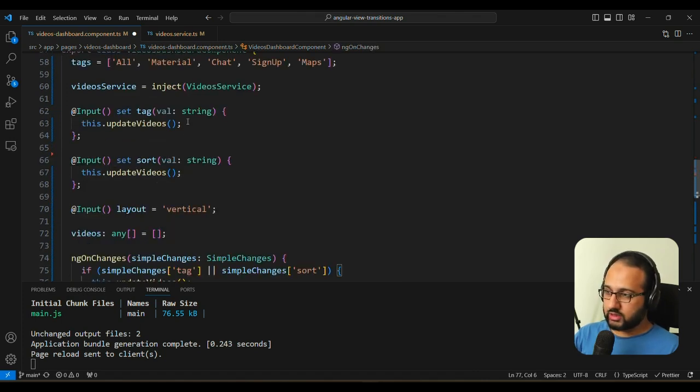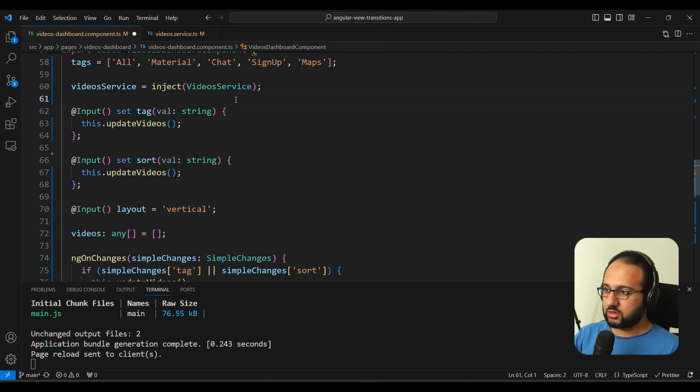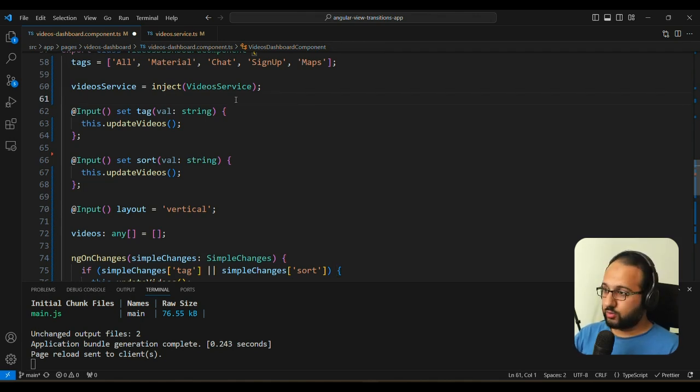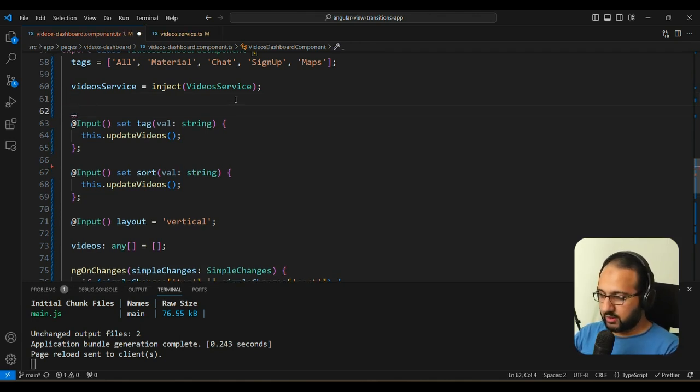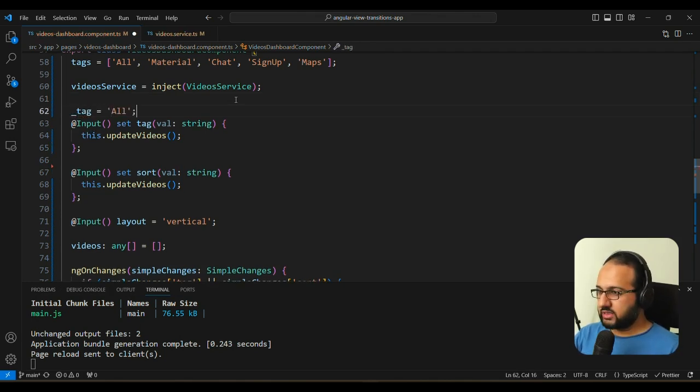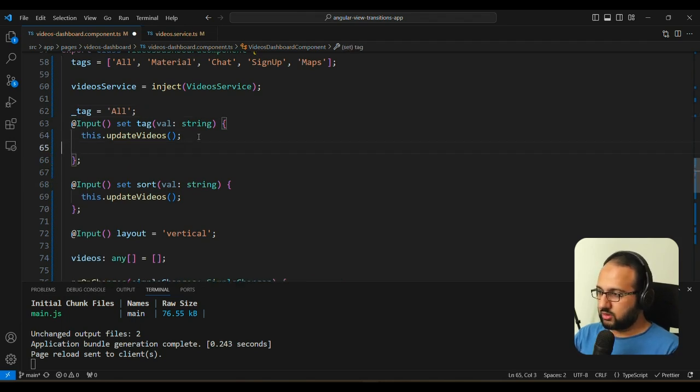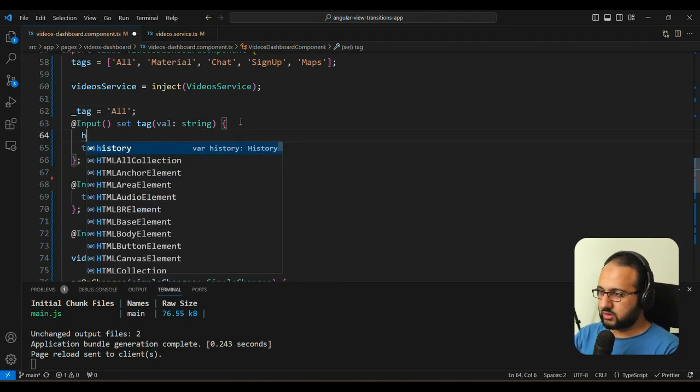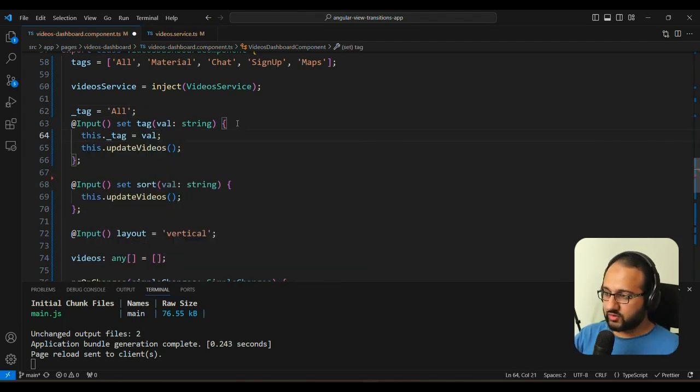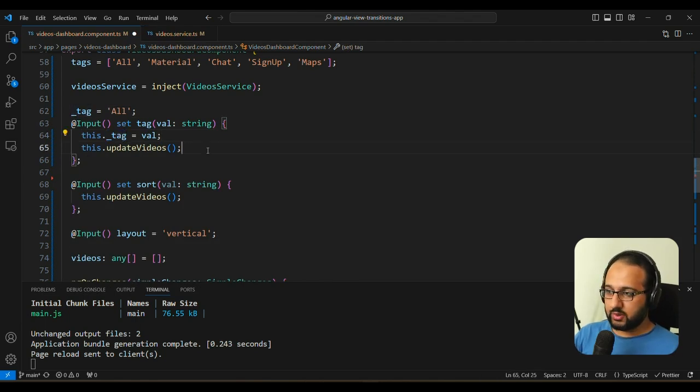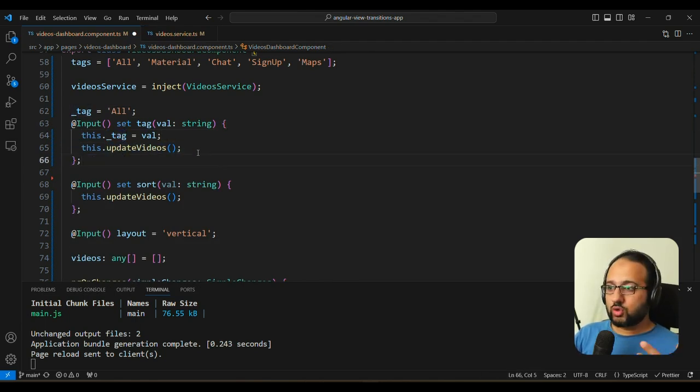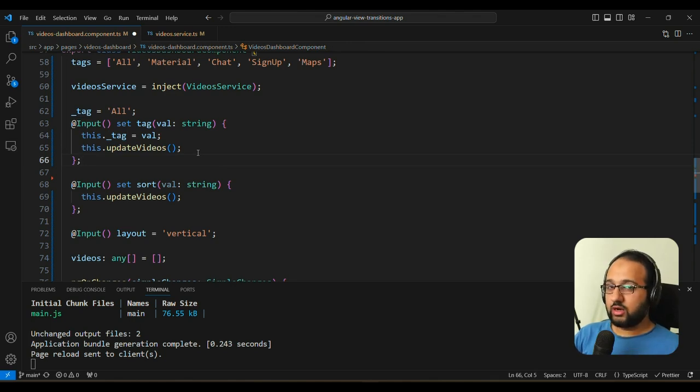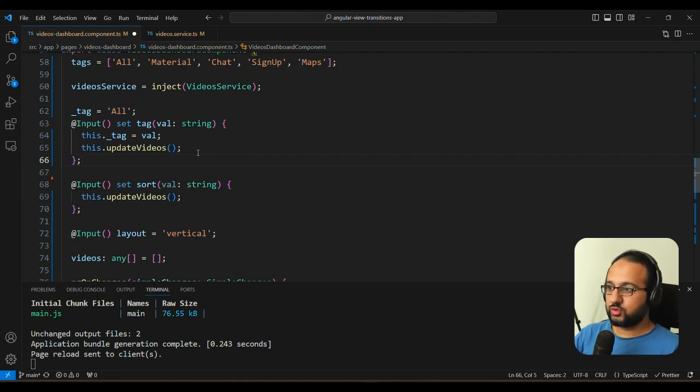So we need to have, for example, a tag variable here. And then we need to set this tag variable before this and set it to the value so that we can use this tag in our templates and also inside of the updateVideos function. So you can see that it's also a lot of code for something simple, just being reactive to the inputs.